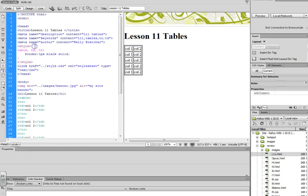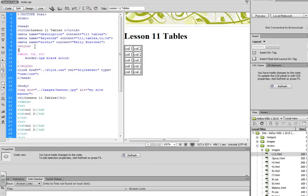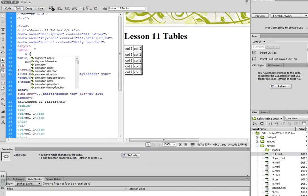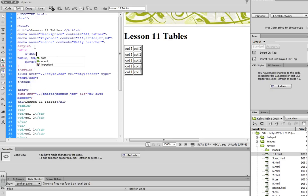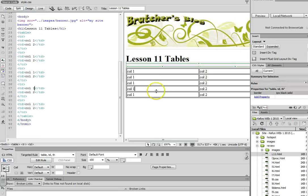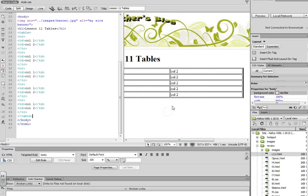If I want to adjust the width of the entire table, I'm going to have to add this table selector again. I'm going to do width, and I want my table to fill 75% of the screen. Close off the curly brace, and now it expands it.